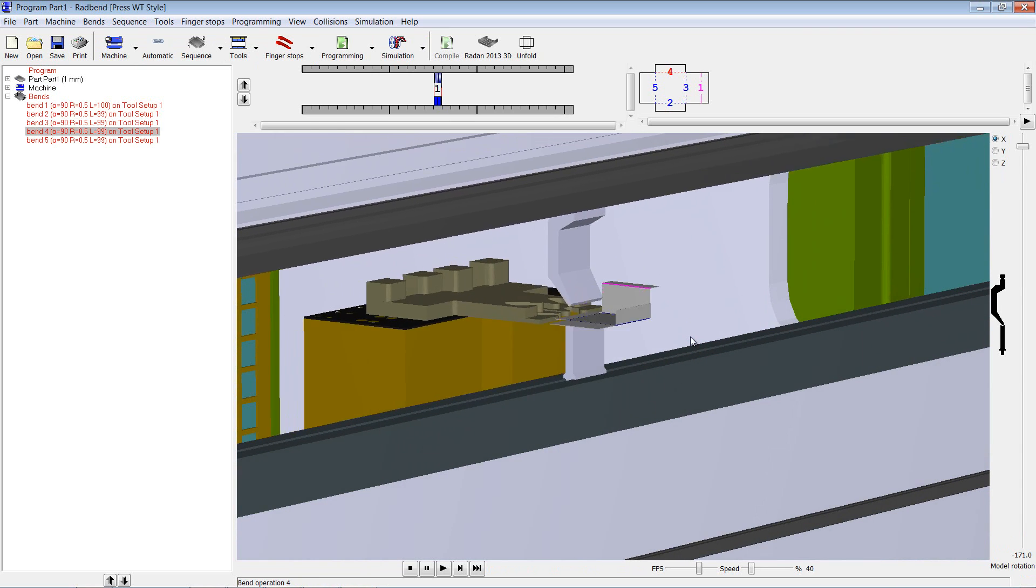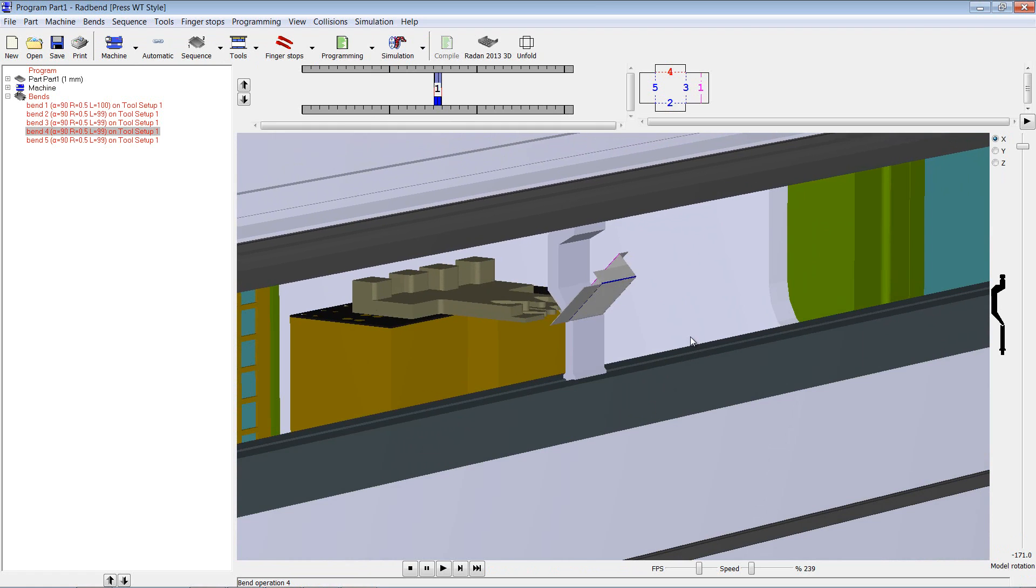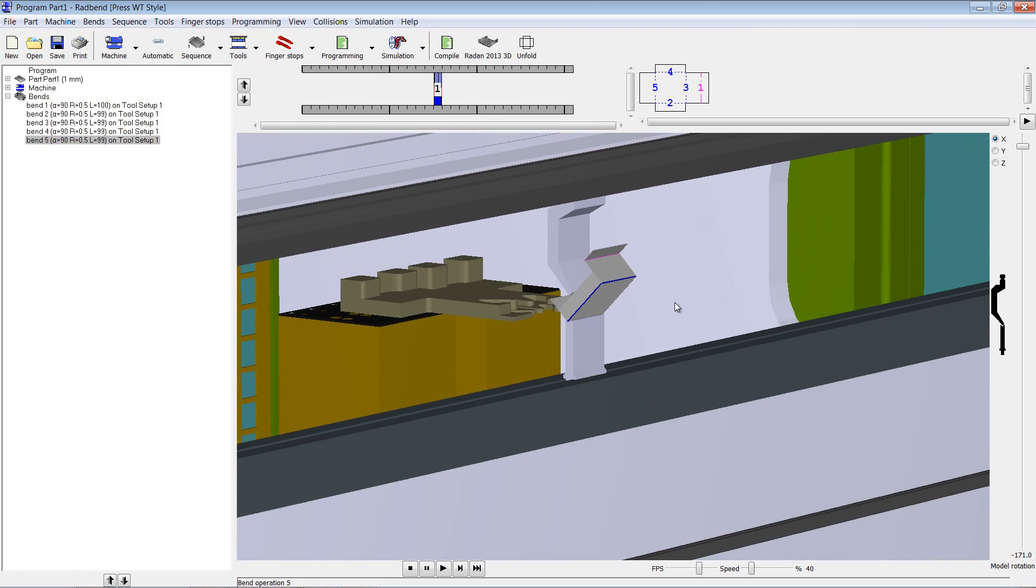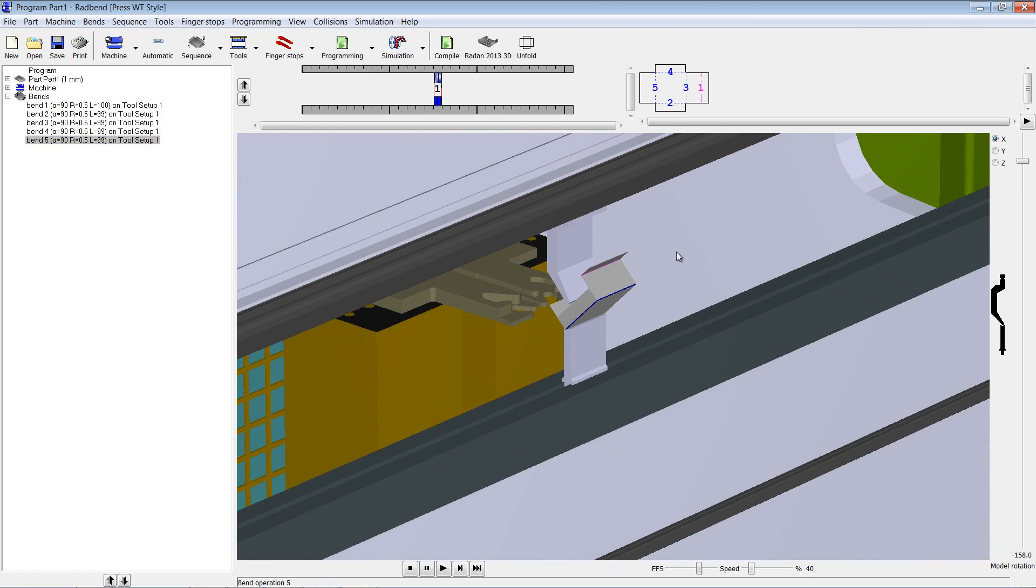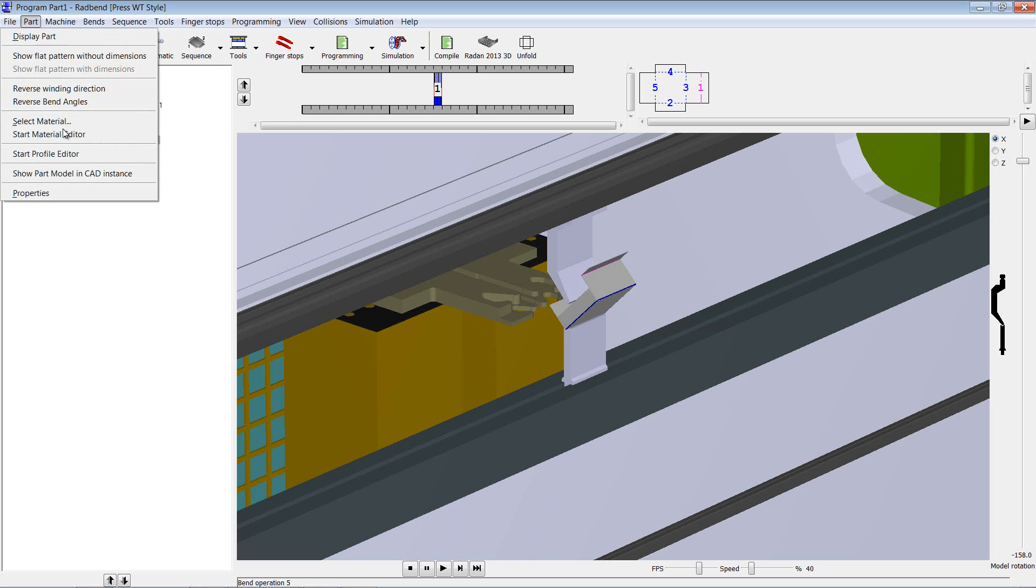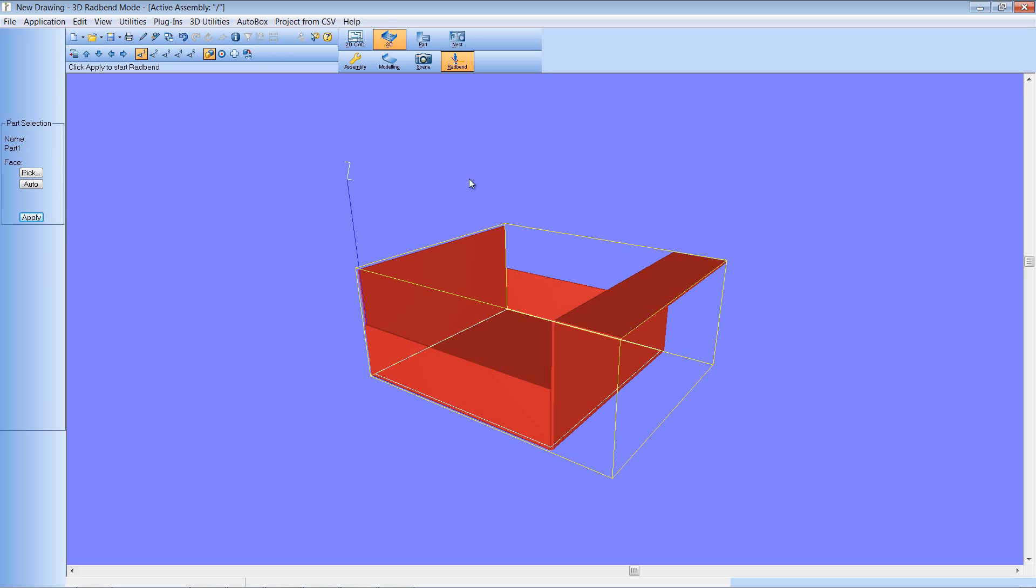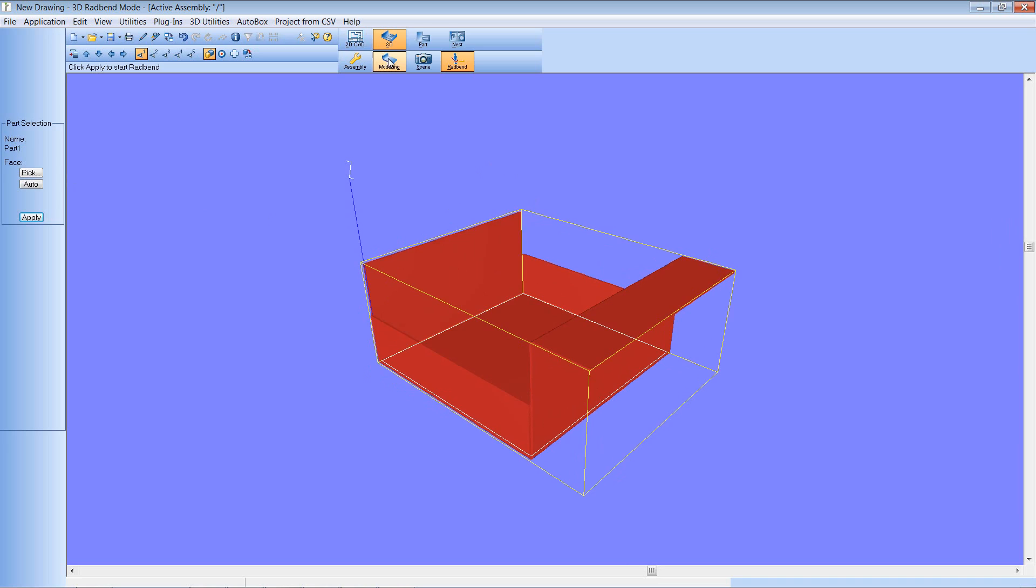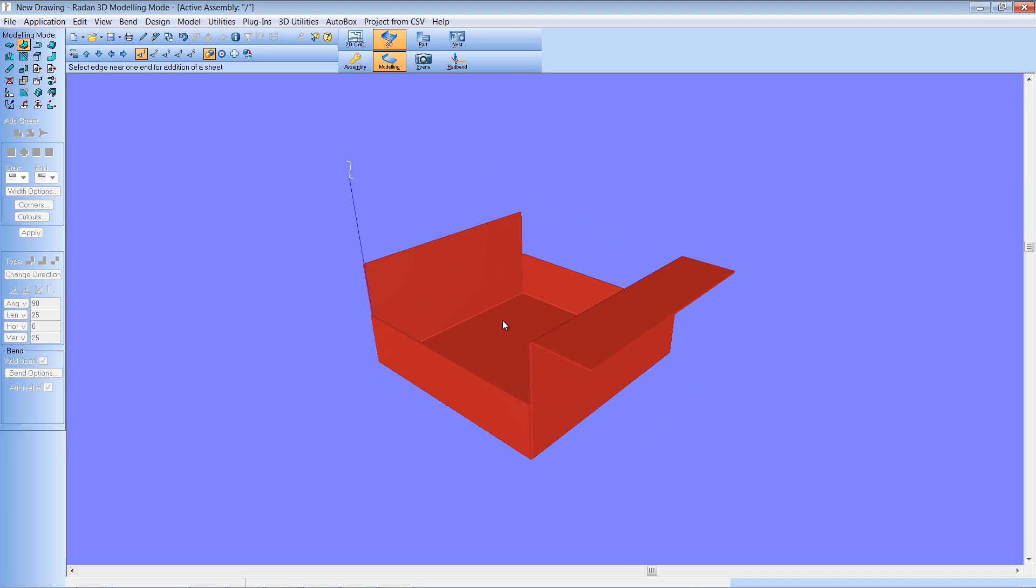And it all looks to be okay here. We're folding that okay, and there you go. So that's that component folded. I'm now going to go back to the model in Radan3D and I'm going to make an edit.